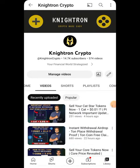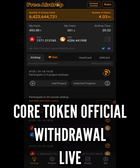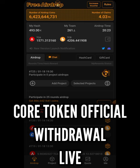Hey guys, welcome back to my channel Nitron Crypto. Core withdrawal is finally live and I'll be showing you how to withdraw in this video. I'll be showing you the process you must follow to withdraw your Core token. Finally, the airdrop and the Core withdrawal has come — it's the official update, and you need to follow till the end because it's going to be very important to withdraw your tokens.